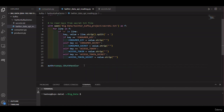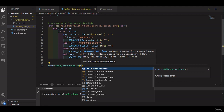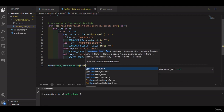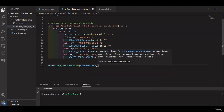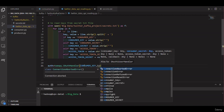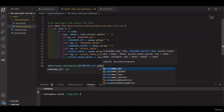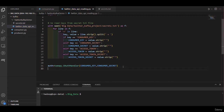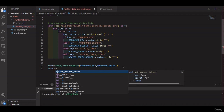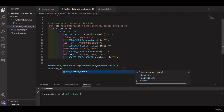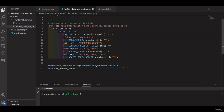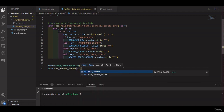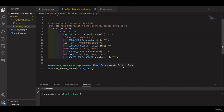As parameters we provide the consumer key and consumer secret. We also set the access token using auth dot set_access_token, passing the access token and access token secret as parameters.